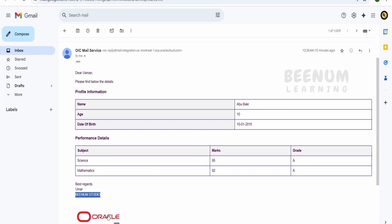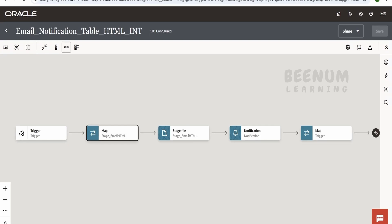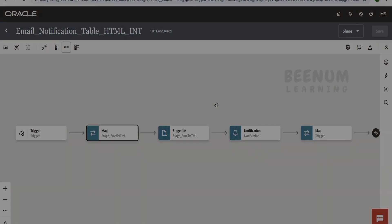If you want to achieve this with just two steps — without using PL/SQL or any JavaScript, just with the help of a mapper and the notification action — then you can learn how to achieve this with just two simple steps using this method in this class.